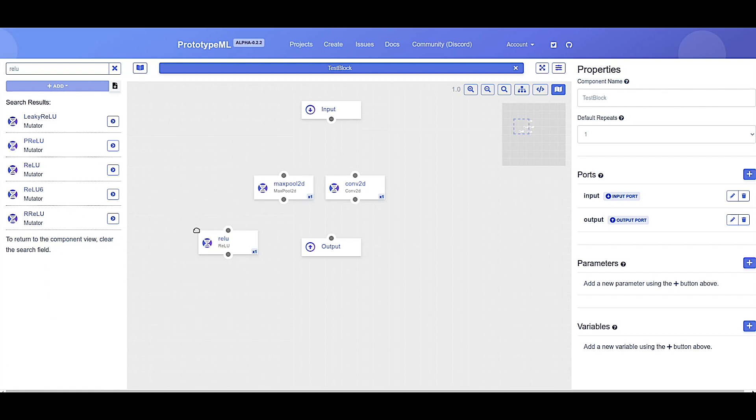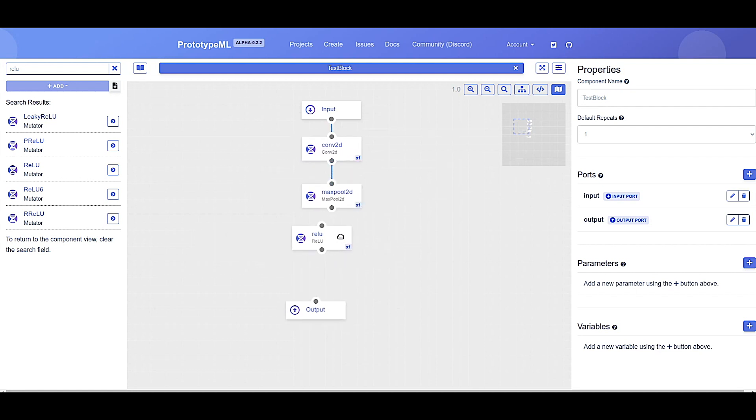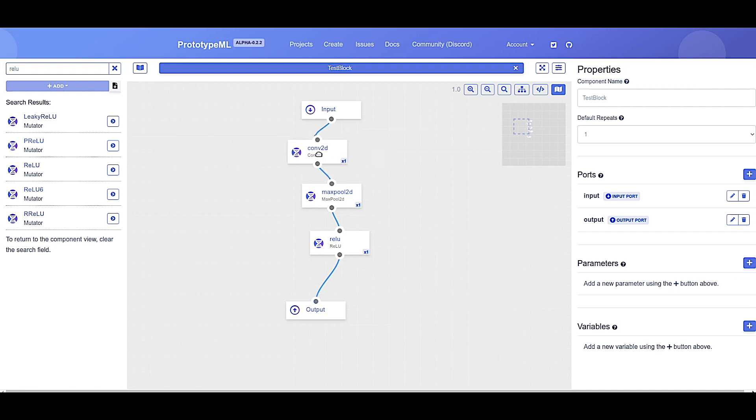So how do we connect these components together? By clicking and dragging from any port to another port, we can create a link connecting the output and the input between the two nodes as shown. Let's connect the rest of our components.